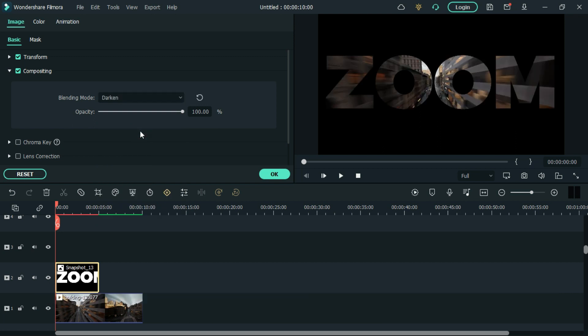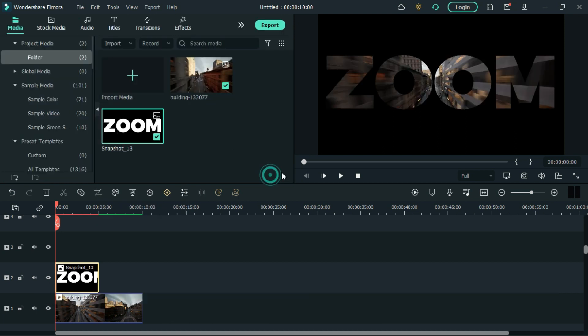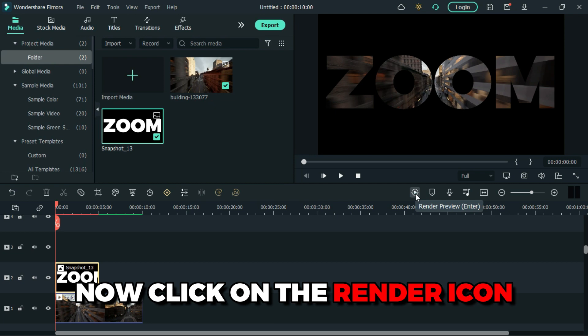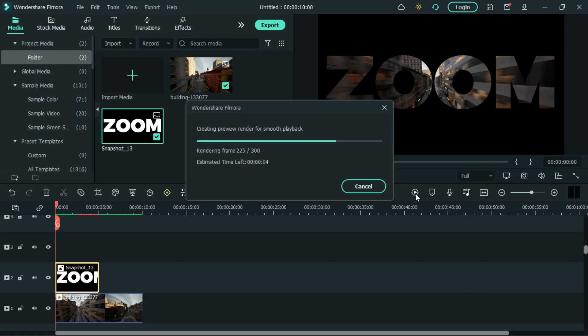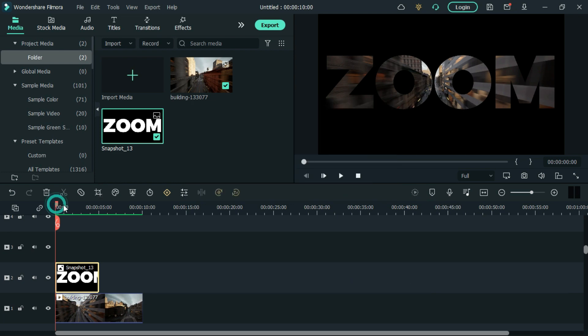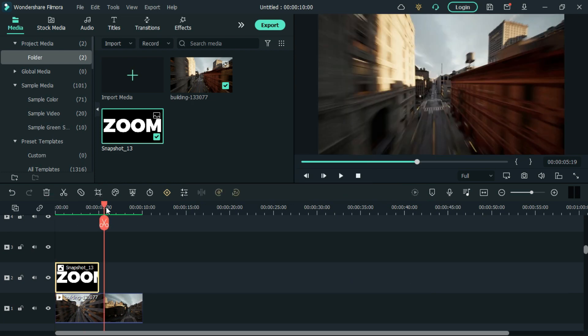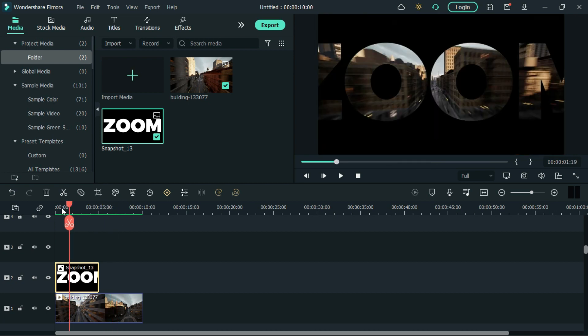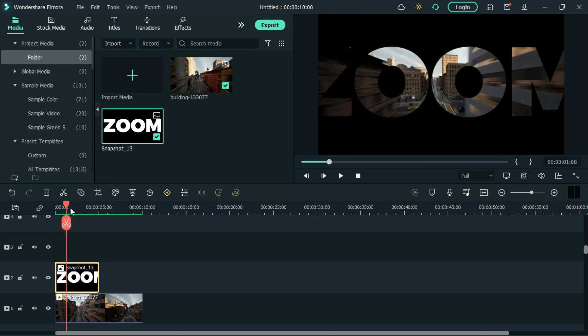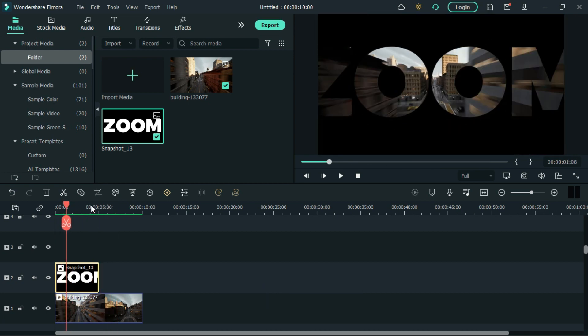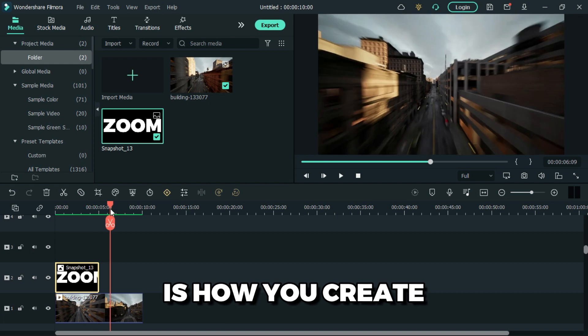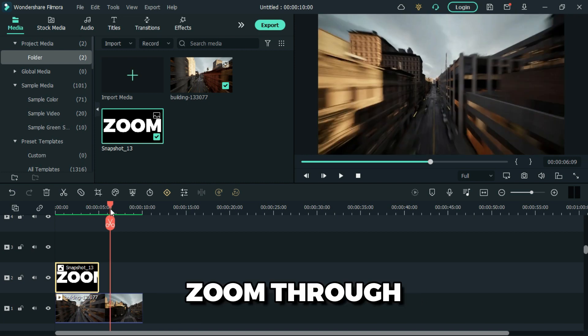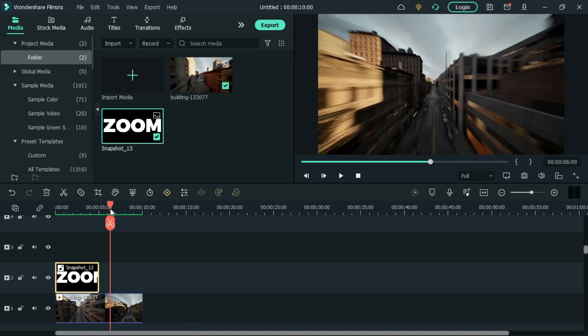Now click on the render icon. Let's see the preview. So that is how you create a zoom through text effect.